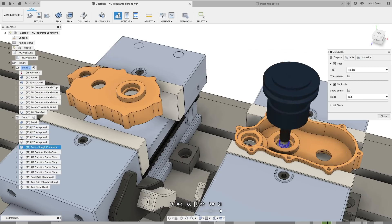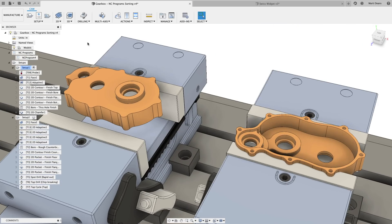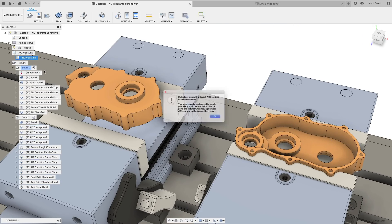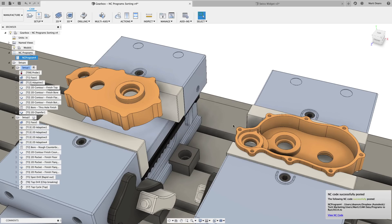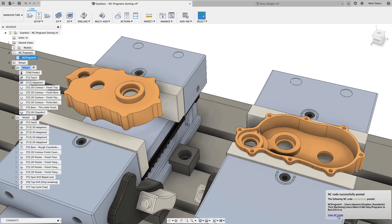And of course, you can post-process the NC program, which will generate the NC code without the need for a post-processor dialog. Just click on the post notification to open the code or navigate to the saved location.